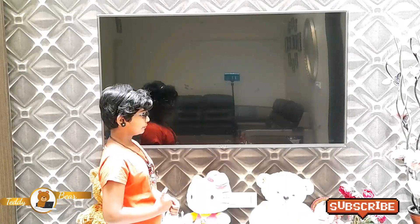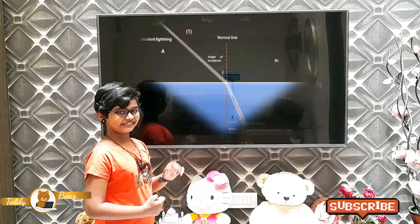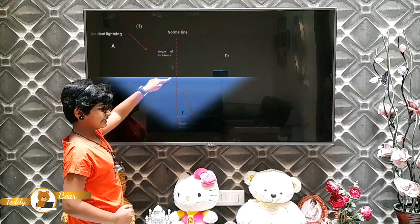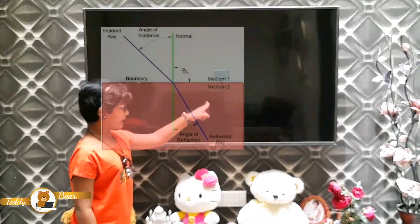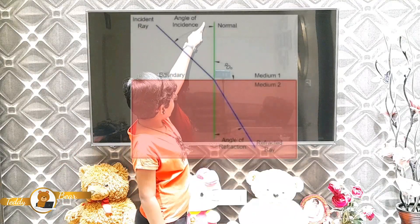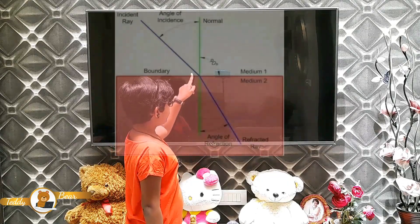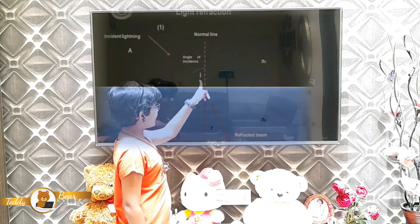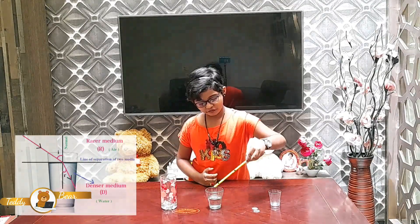Example 1: When light travels from air to glass medium at an angle, it bends. Where the light enters into the medium is the point of incidence. The light ray is called the incident ray, and the deviated light is called the refracted ray. We draw a perpendicular line at the point of incidence — that is the normal. The deviated light bends towards the normal. The angle to the normal at incidence is the angle of incidence, and the other is the angle of refraction. The same thing happens when we put a pencil in a glass of water.